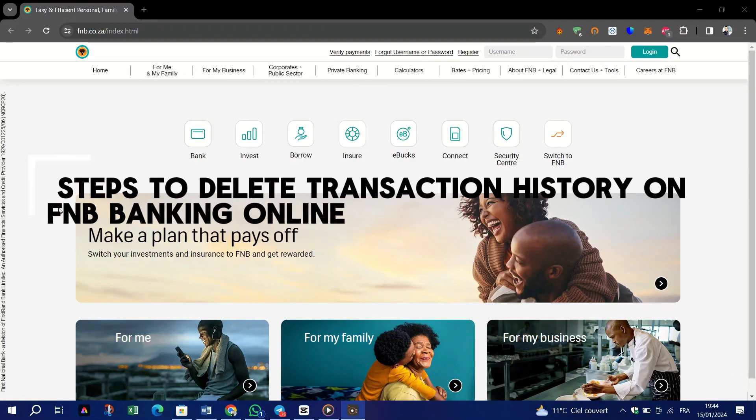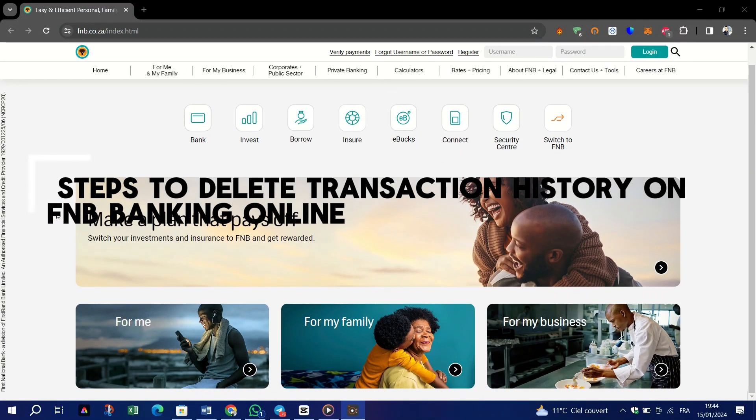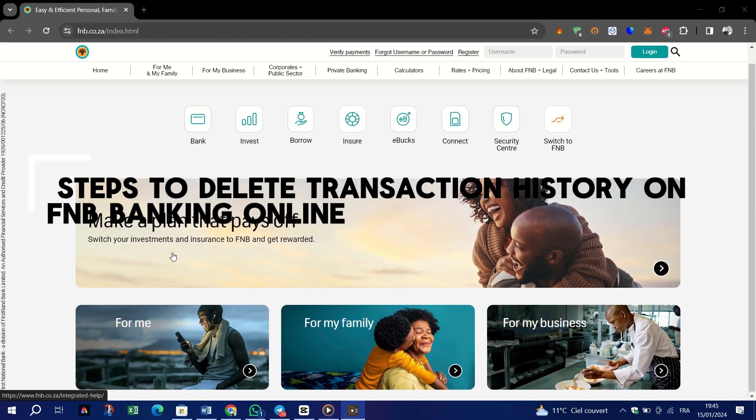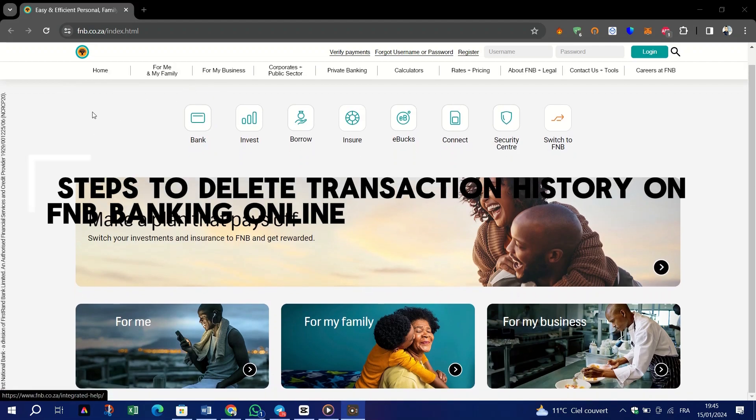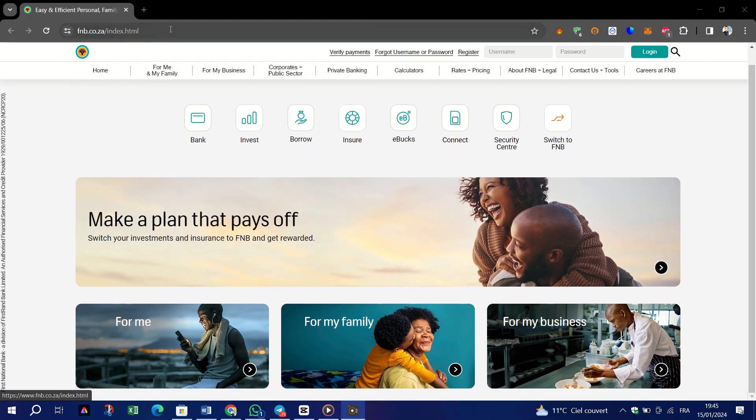Today I'm going to show you steps to delete transaction history on FNB banking online.